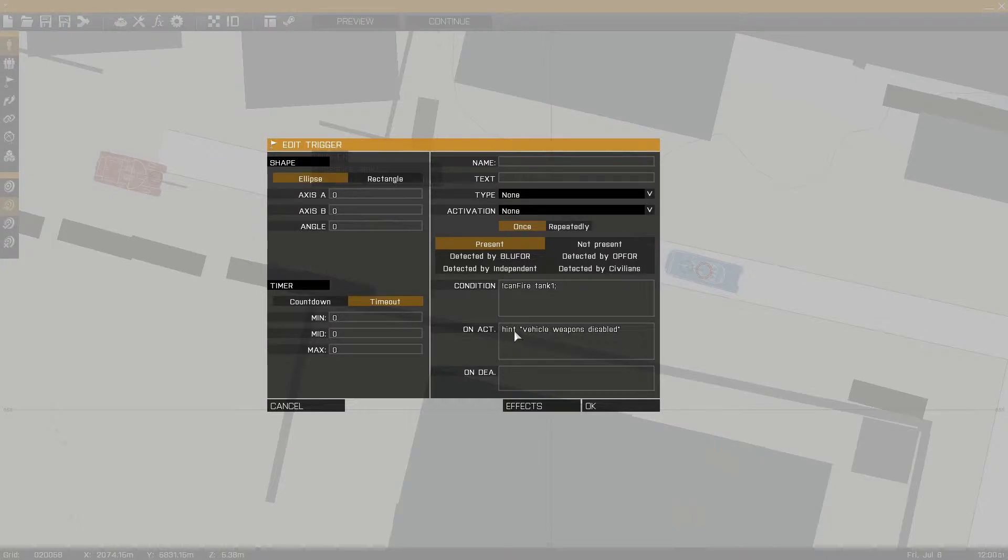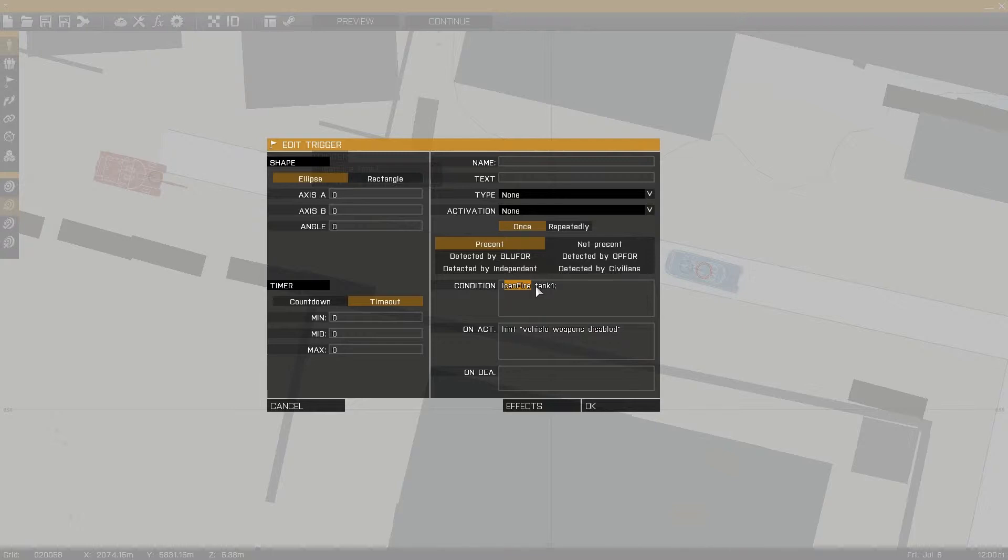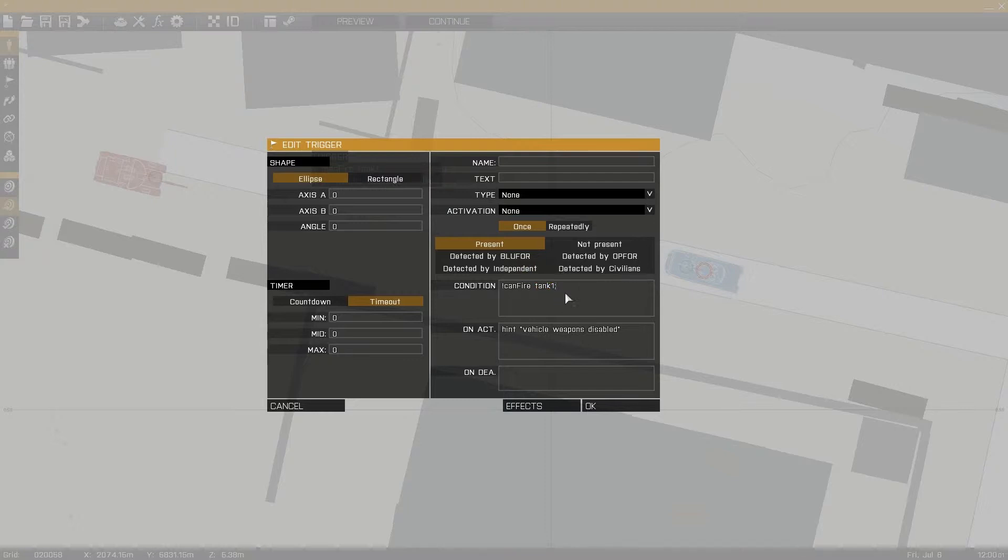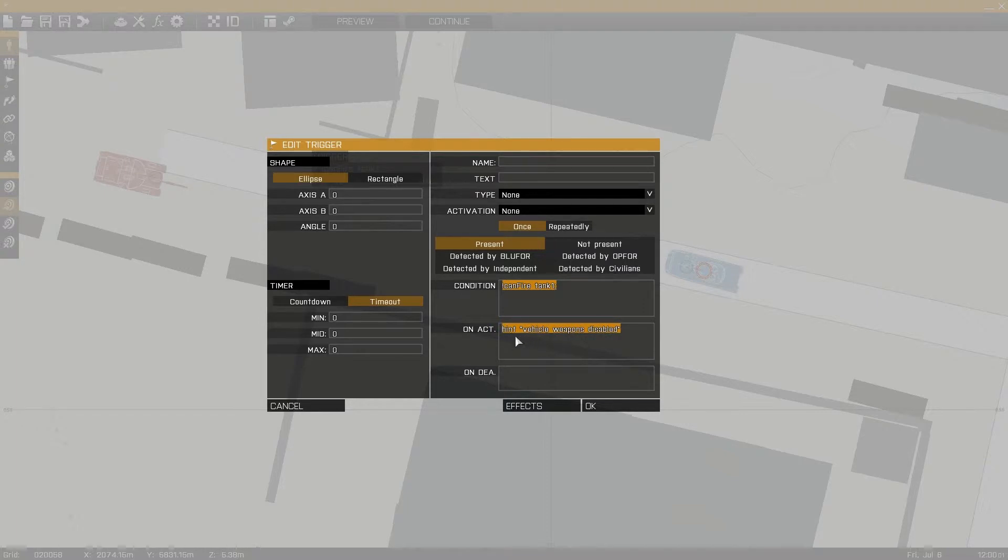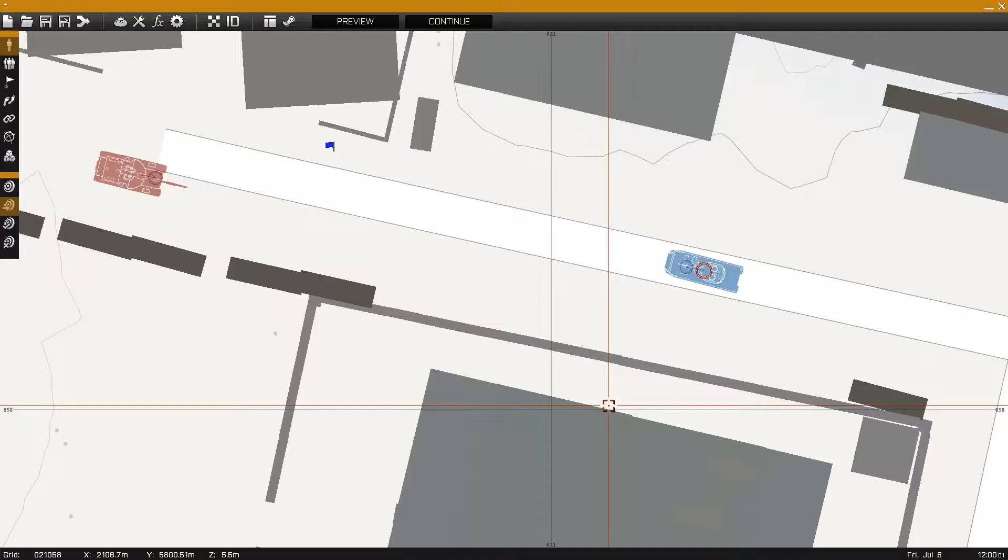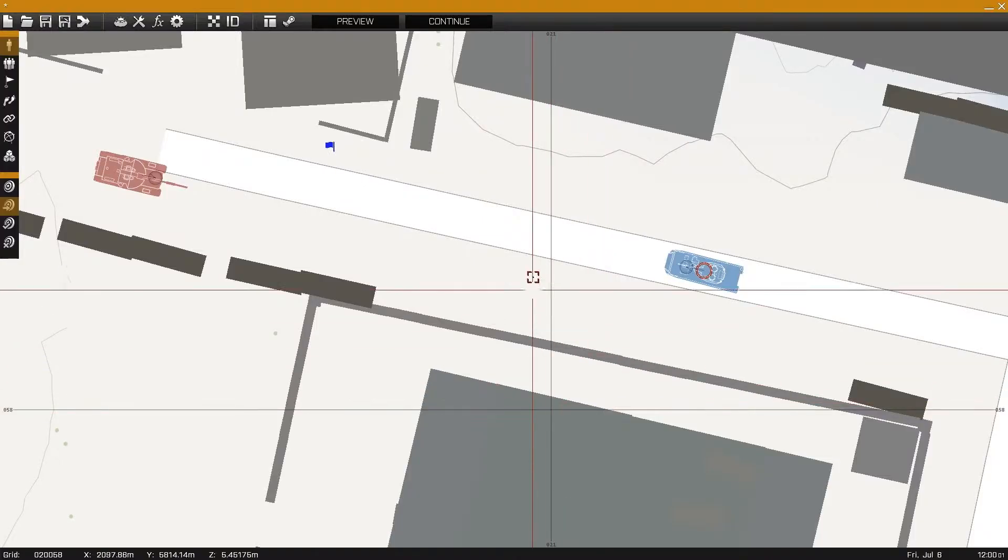In the trigger condition, we can see exclamation mark, which means not. Then we can see CAN FIRE. Together that means CAN'T FIRE. TANK 1, which is the name of the vehicle. That together means TANK 1 CANNOT FIRE, and once that is true, the hint will be fired.